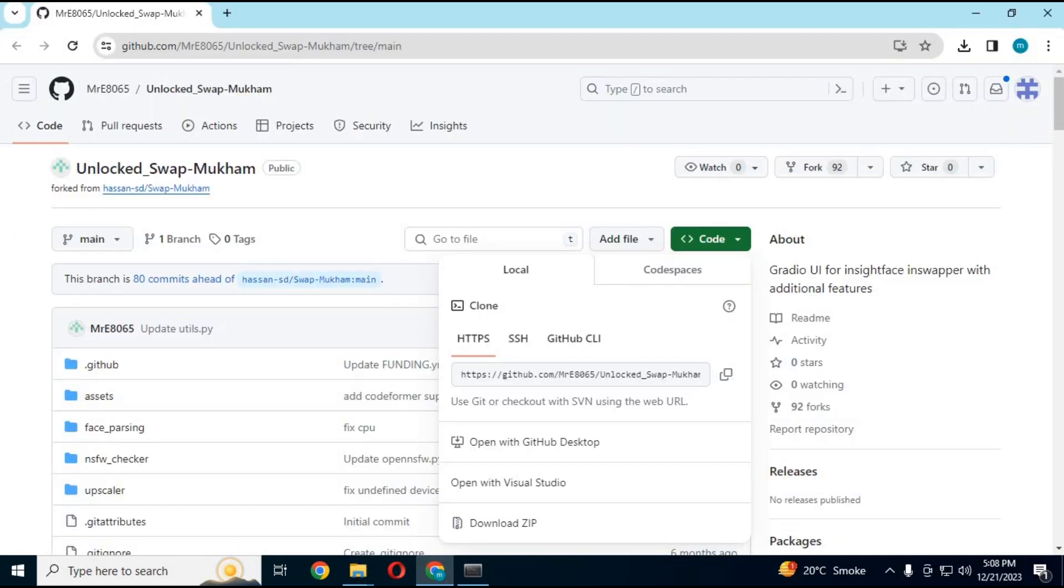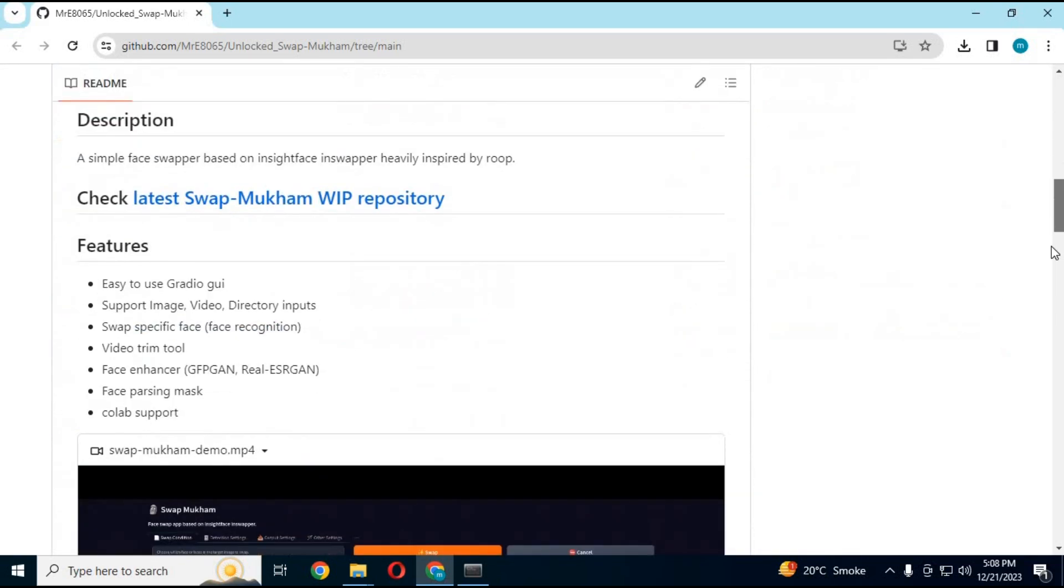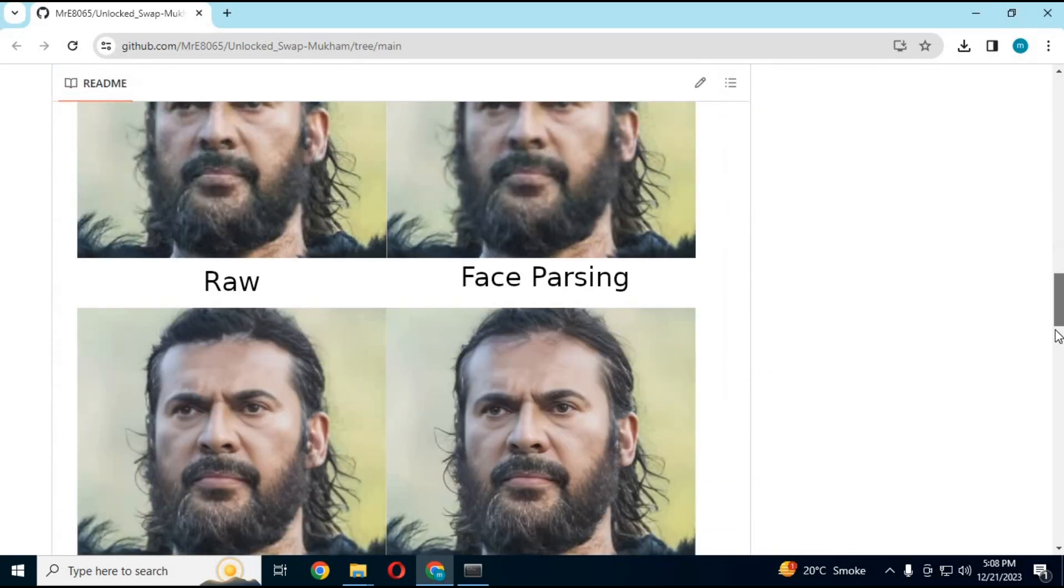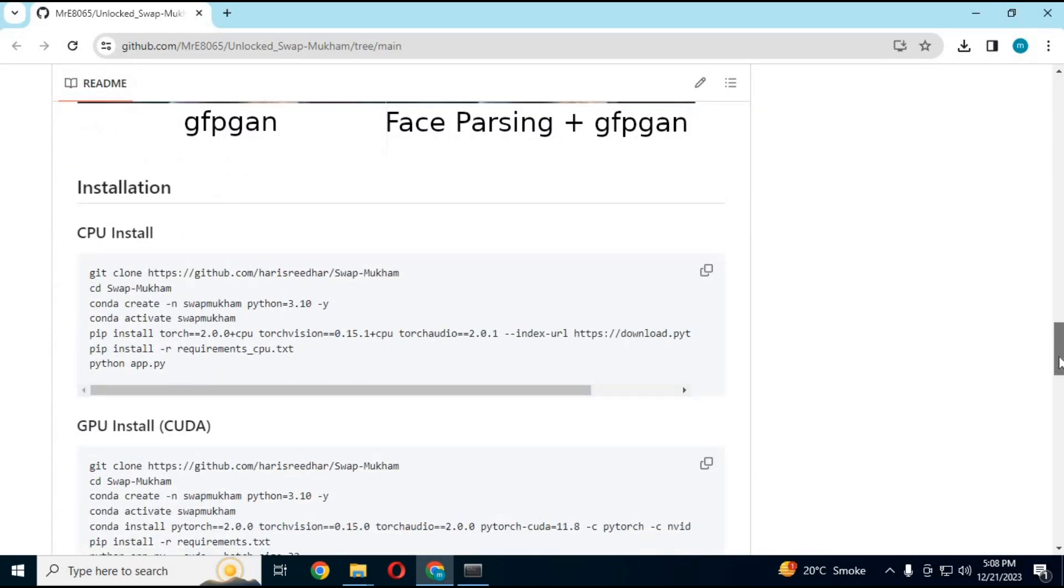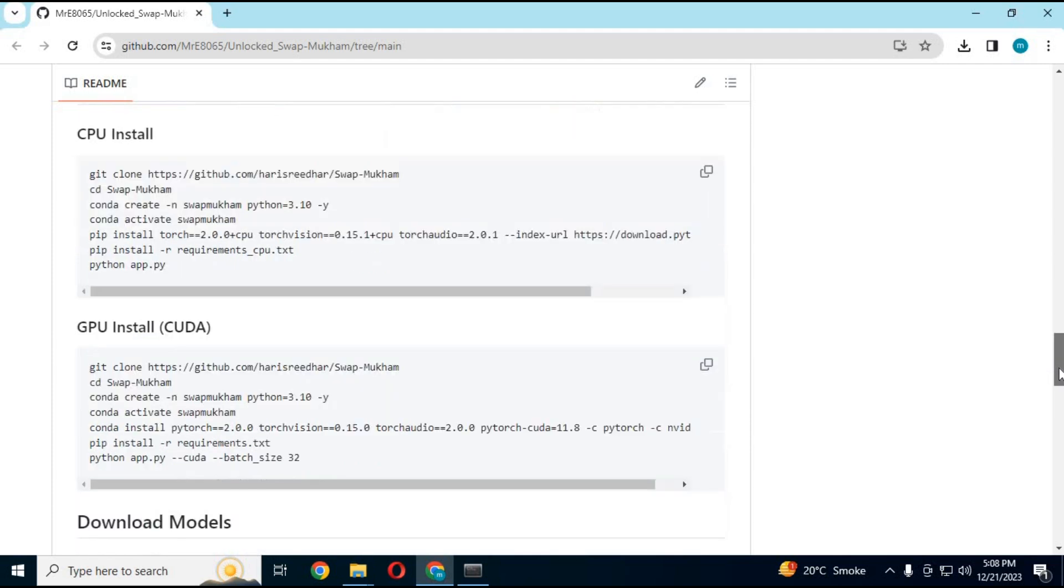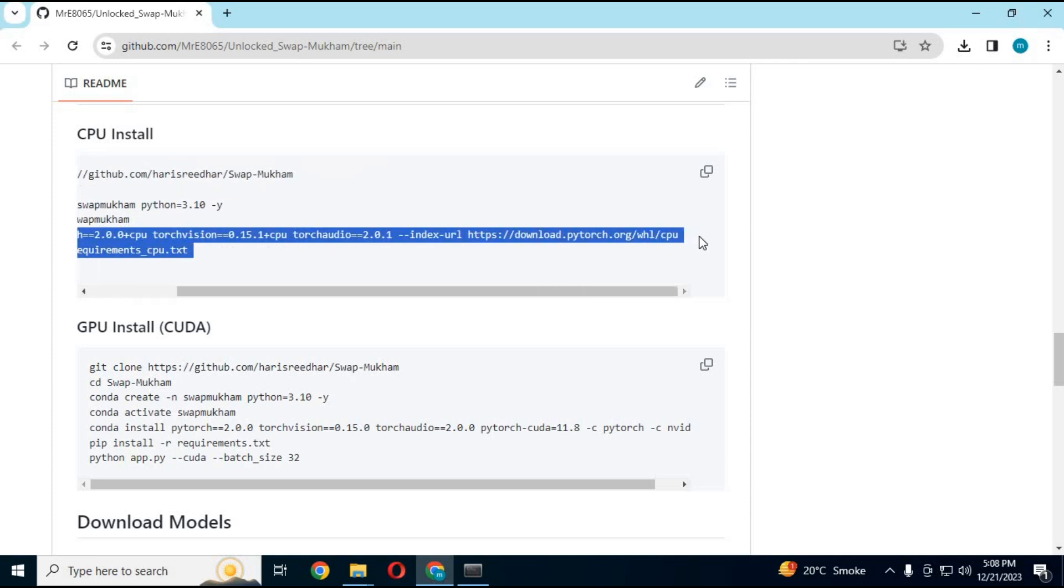Now go to main page. Copy torch command. If you are using only CPU, copy command from CPU section. If GPU, copy command from GPU section and paste in Anaconda. This will take 20 minutes, so wait and have coffee.